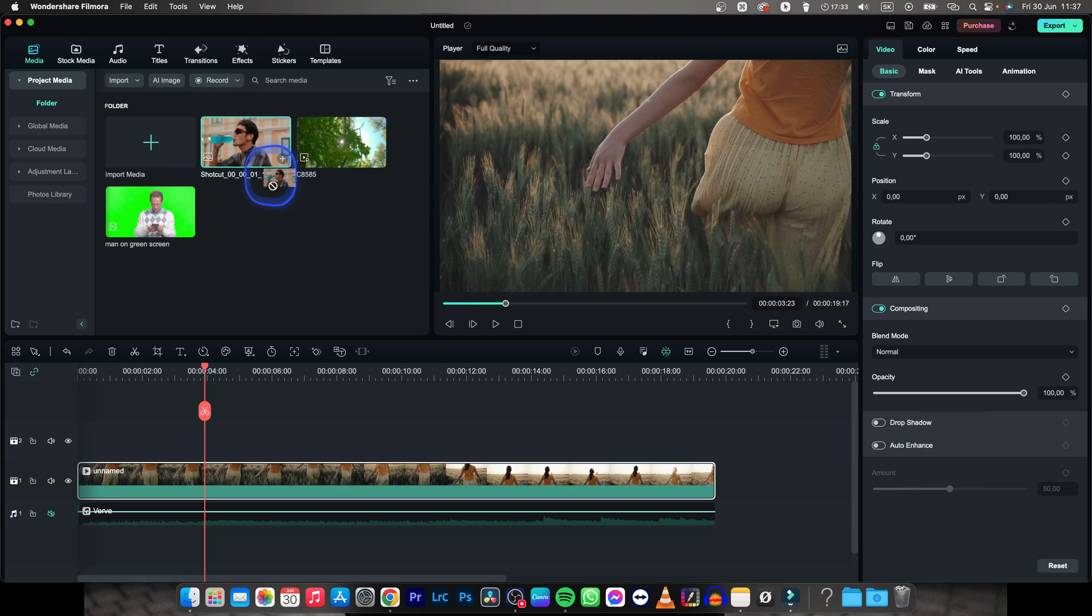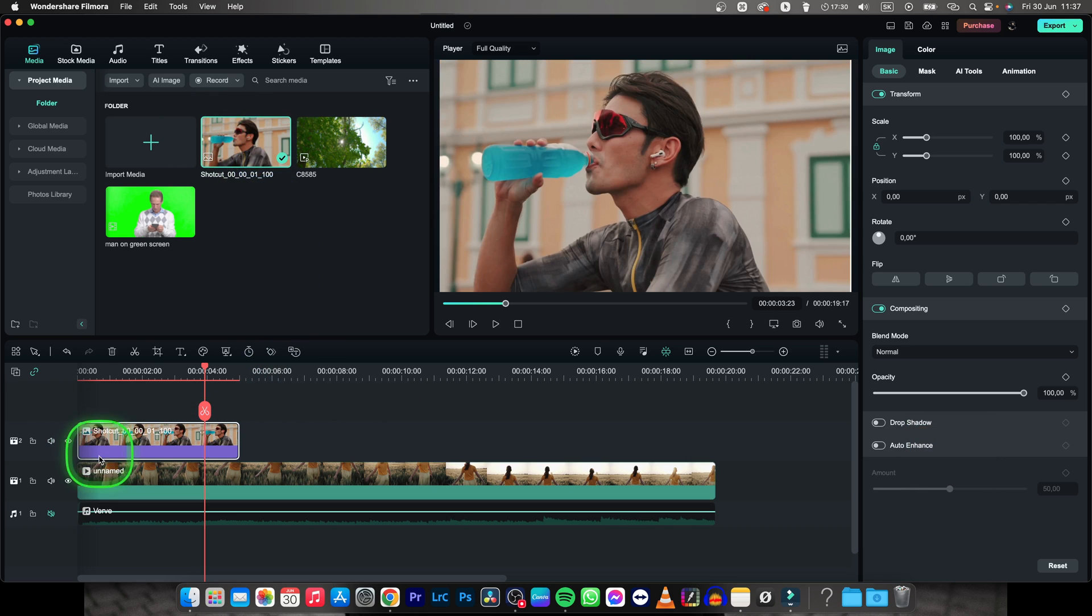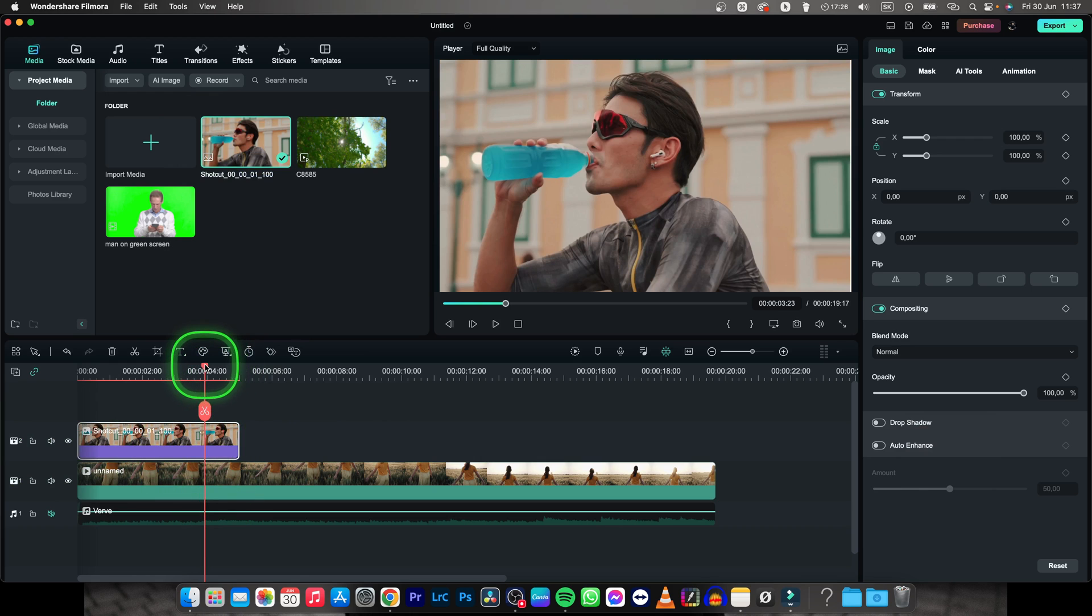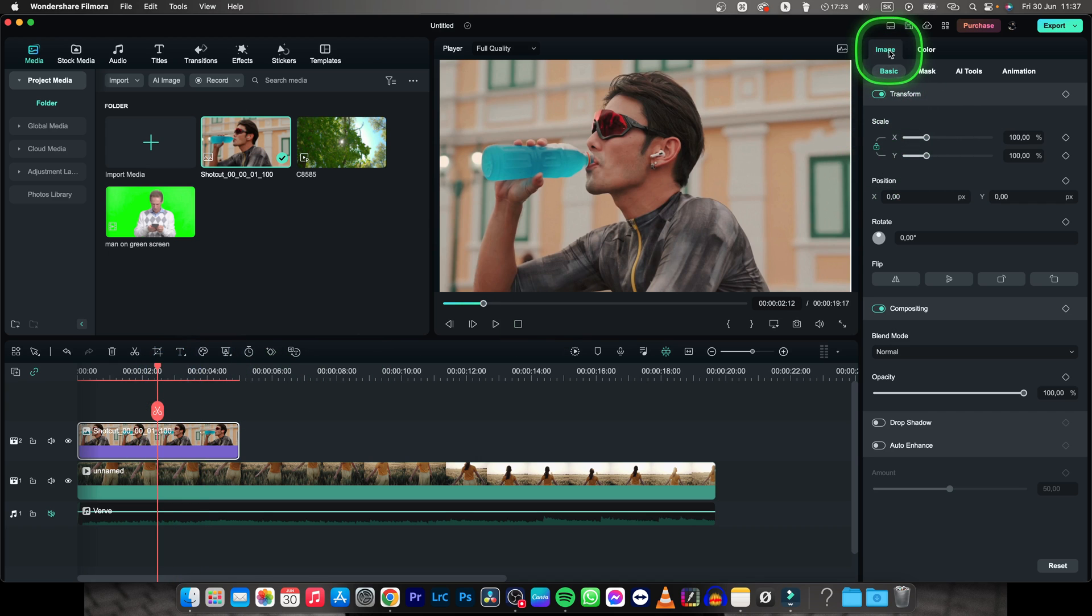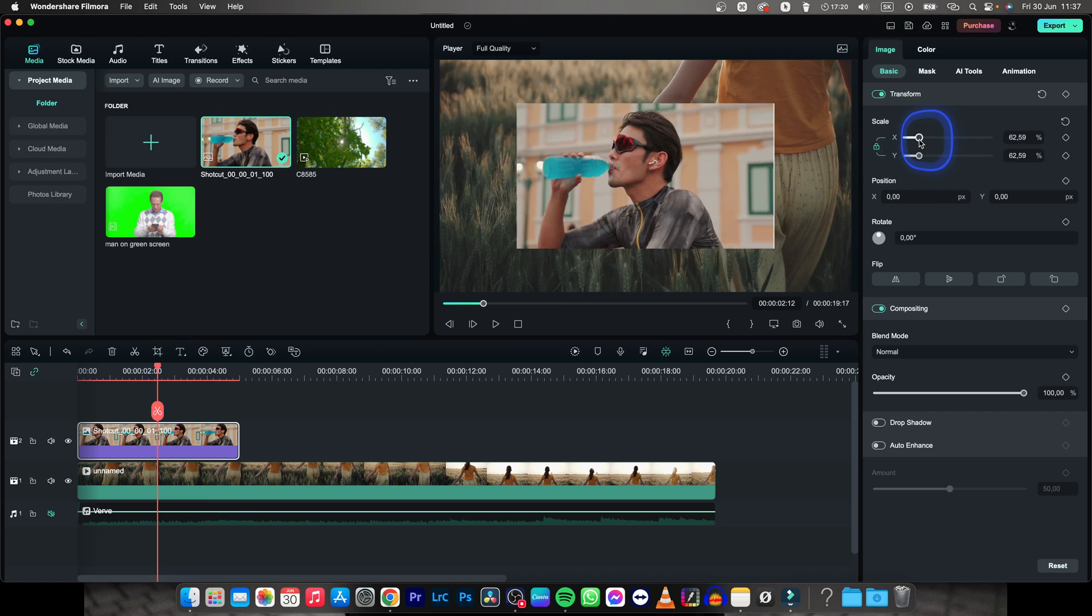Now when it's here, you can drag it to your timeline and make sure it is on top of your video. Now, as you can see, it covers up the whole video, so what you need to do is go overhead and click on Image Basic and scale it down.